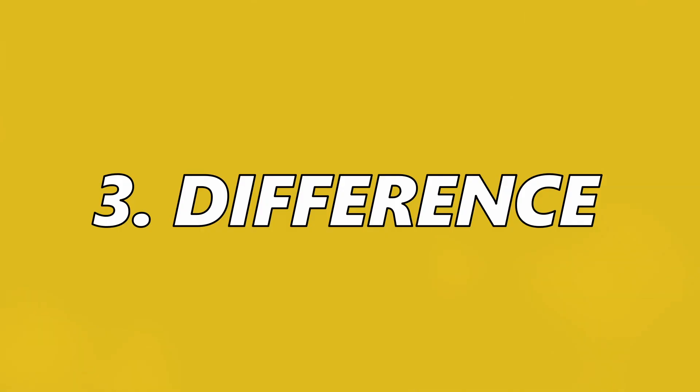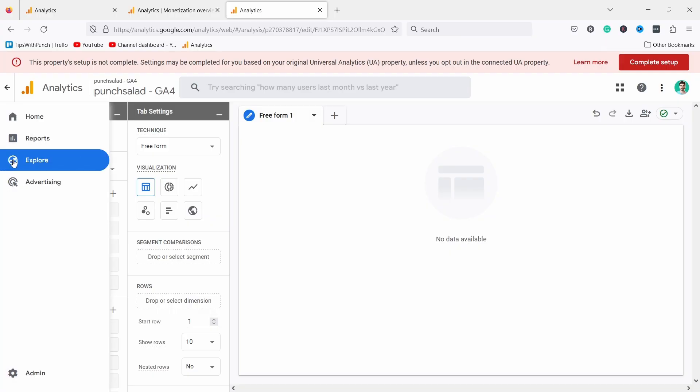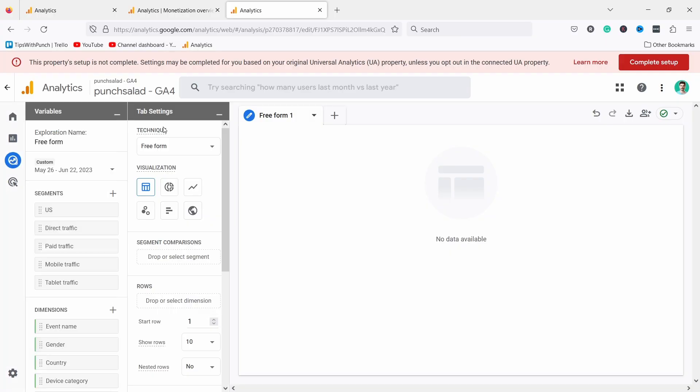As you can see, GA4 is a newer version of Google Analytics yet it still lacks a lot of features from the previous version. So if you were heavily relying on GA, it might be harder or impossible to get the same insights from GA4.